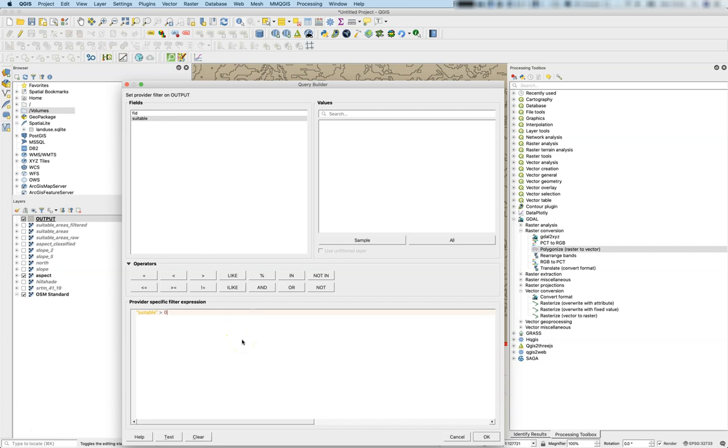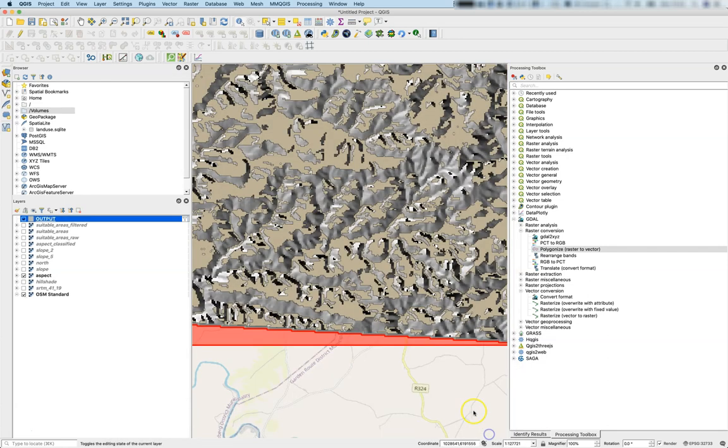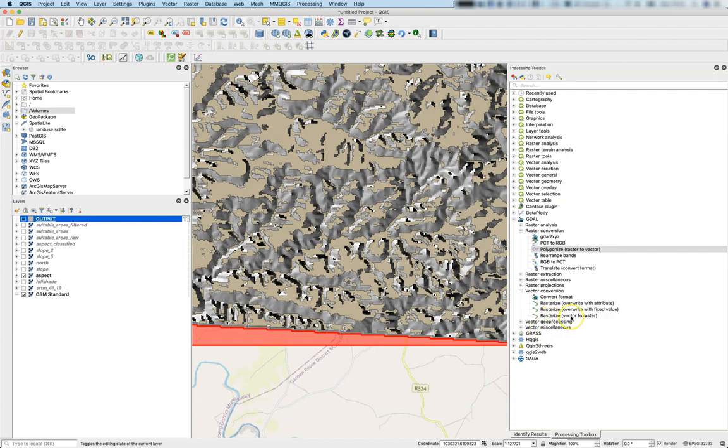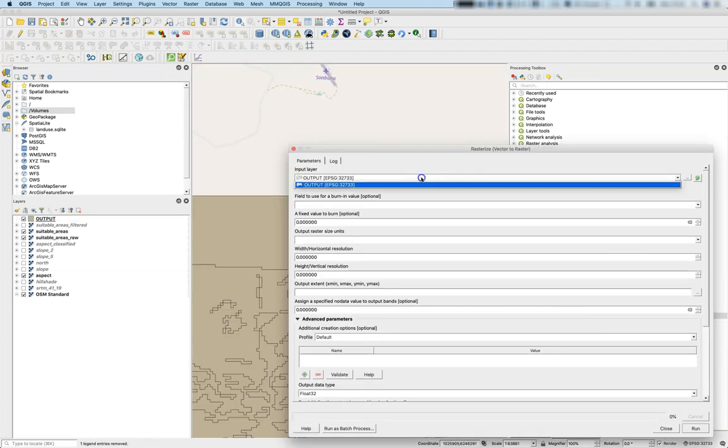If you have a vector file and would like to make a raster dataset out of it, that's no issue. Go with rasterize, vector to raster. We'll use the output.